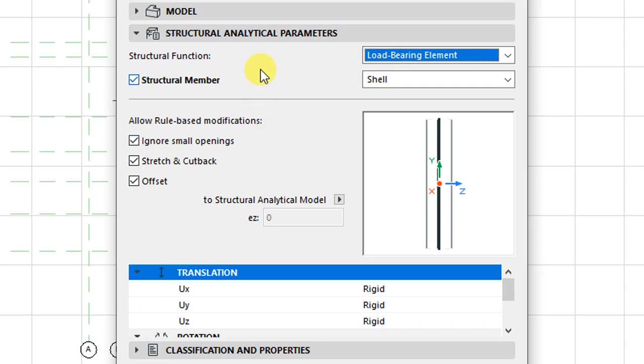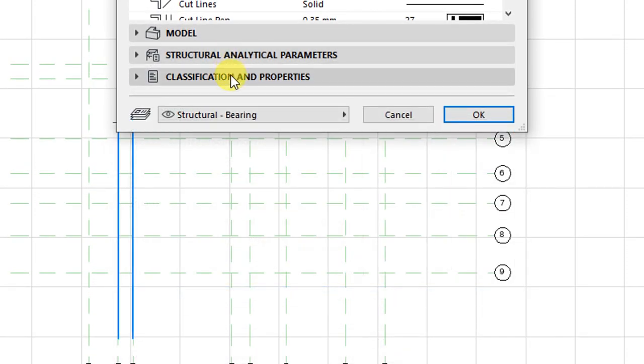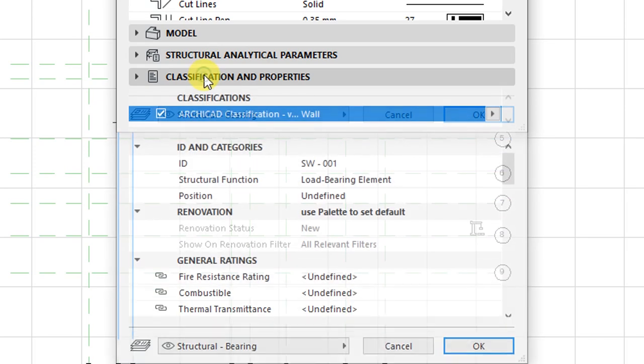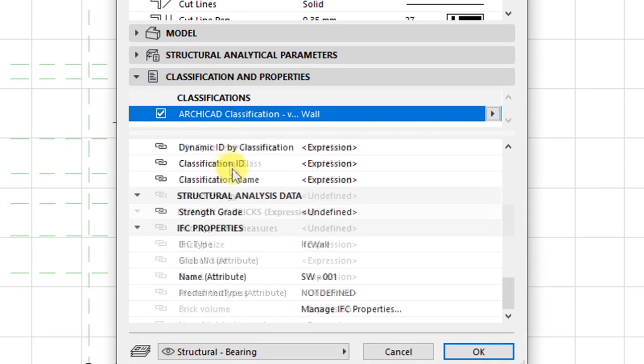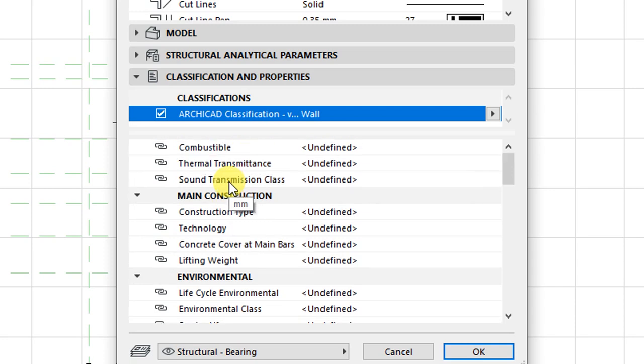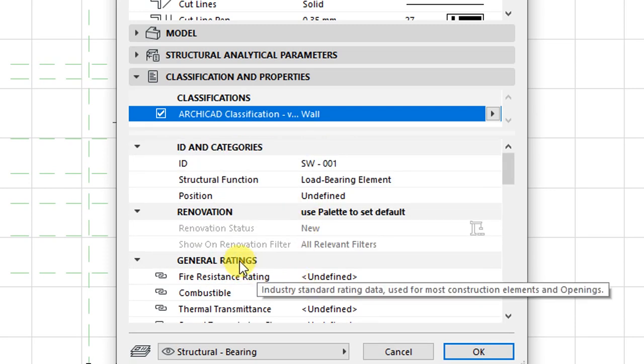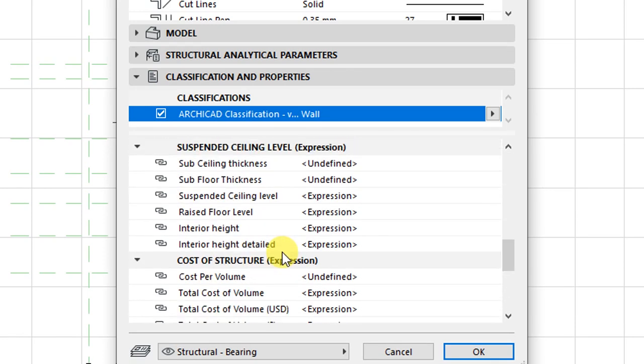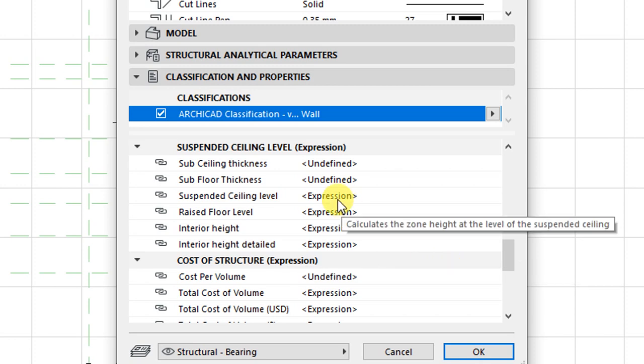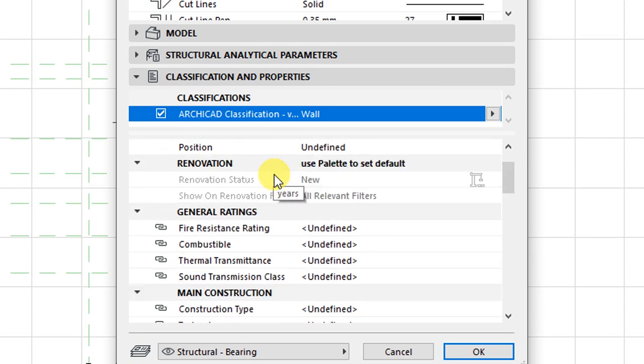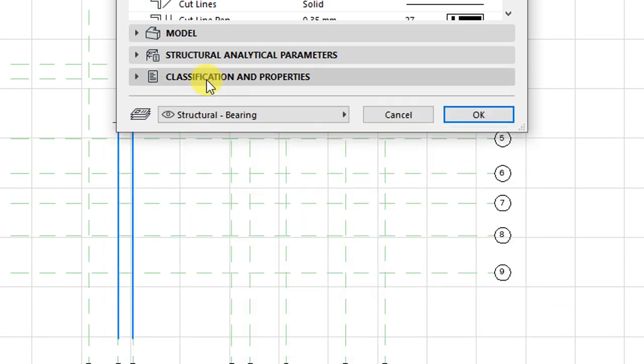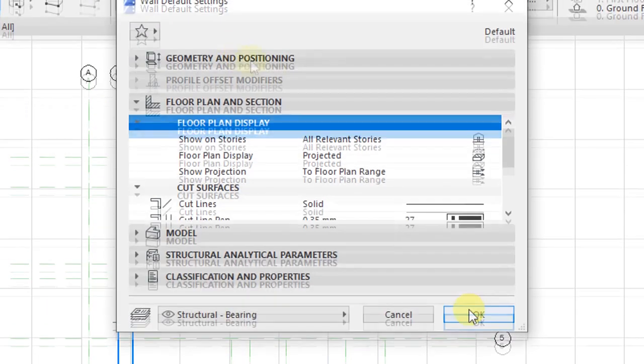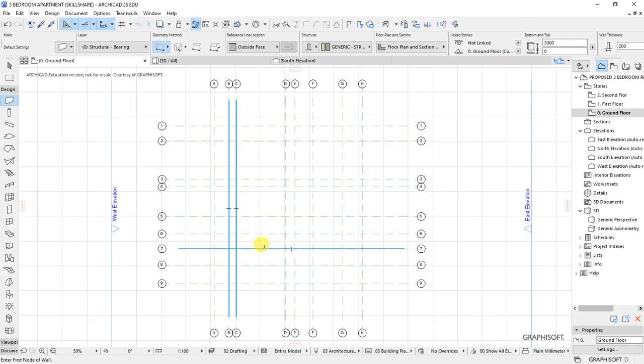Then under classification and properties, we have these properties that we need to define, but basically for this basic floor plan I'll not change anything under classification and properties. So I'll just click on OK. We have the wall tool activated and ready to start drawing our walls.